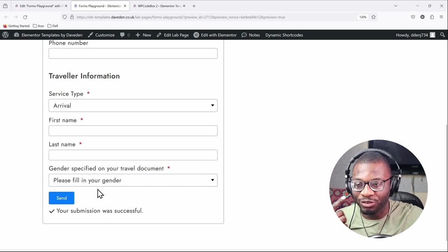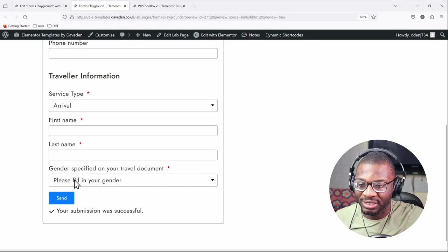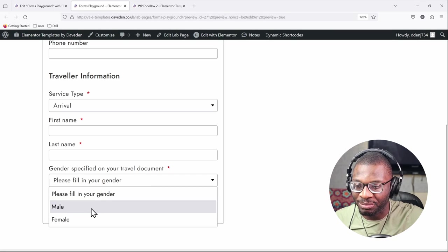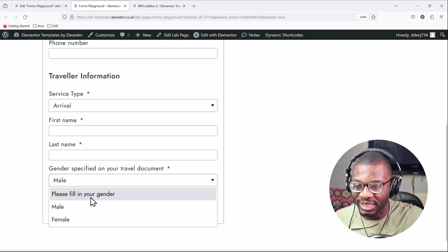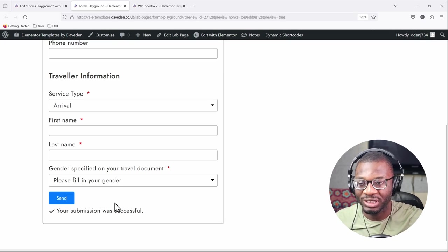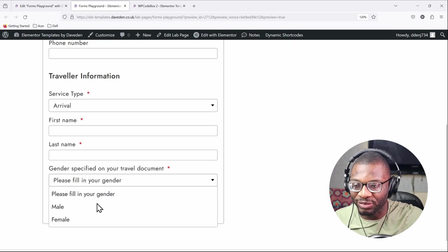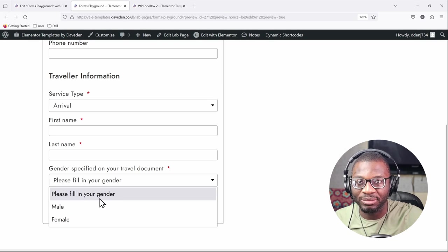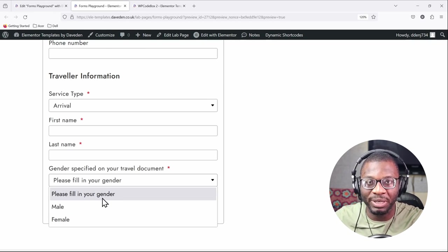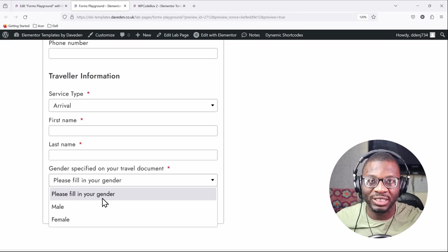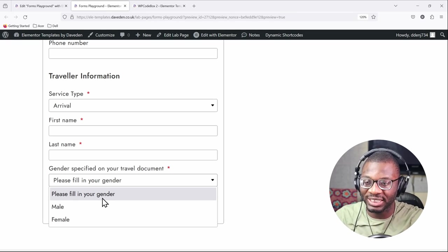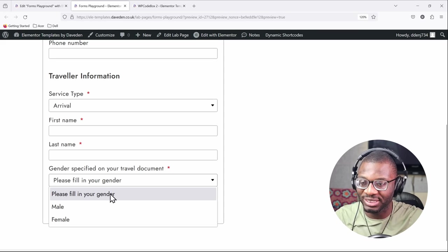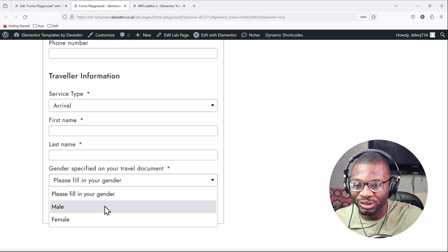But the only trouble with this is that this 'please select your gender' it can still be selected. So if you say male you can still go back and choose that option. What if we want to now improve this form so that once the user tries to fill in an option then that 'please select your gender' disappears because it's supposed to be a placeholder. Right now if someone is using a screen reader as well it will be announcing that 'please fill in your gender' every time it opens this option, but we want that once you've selected an option then this should disappear.